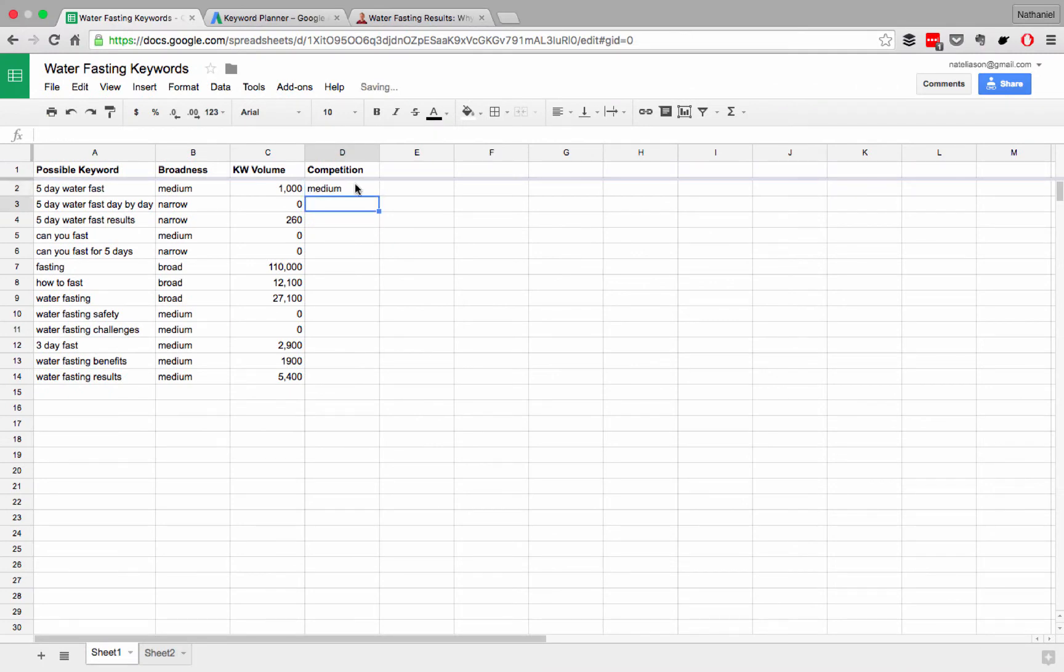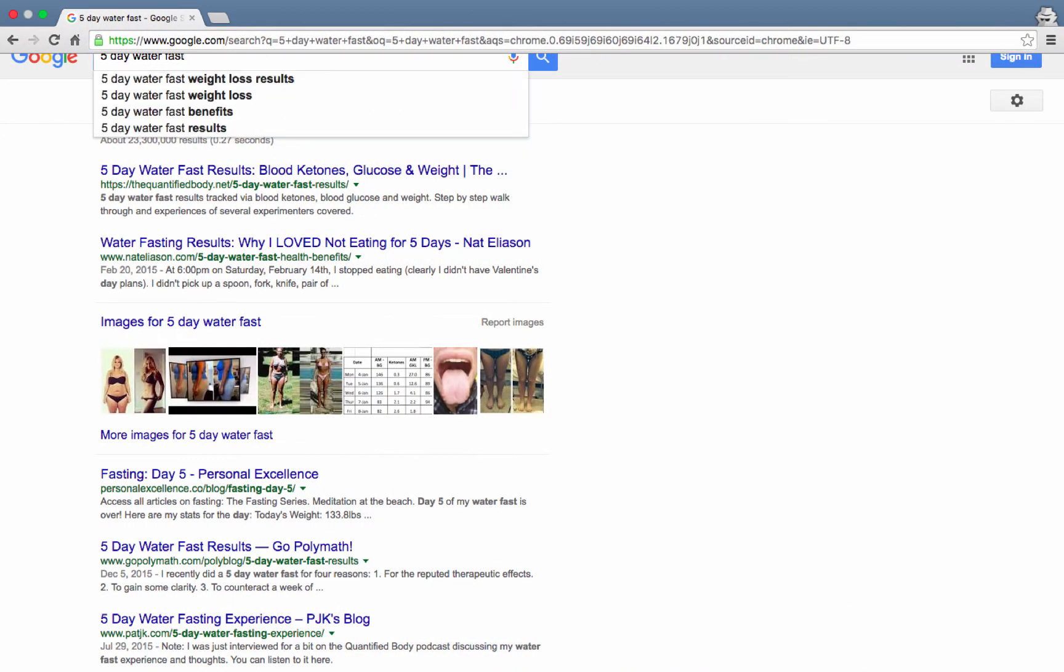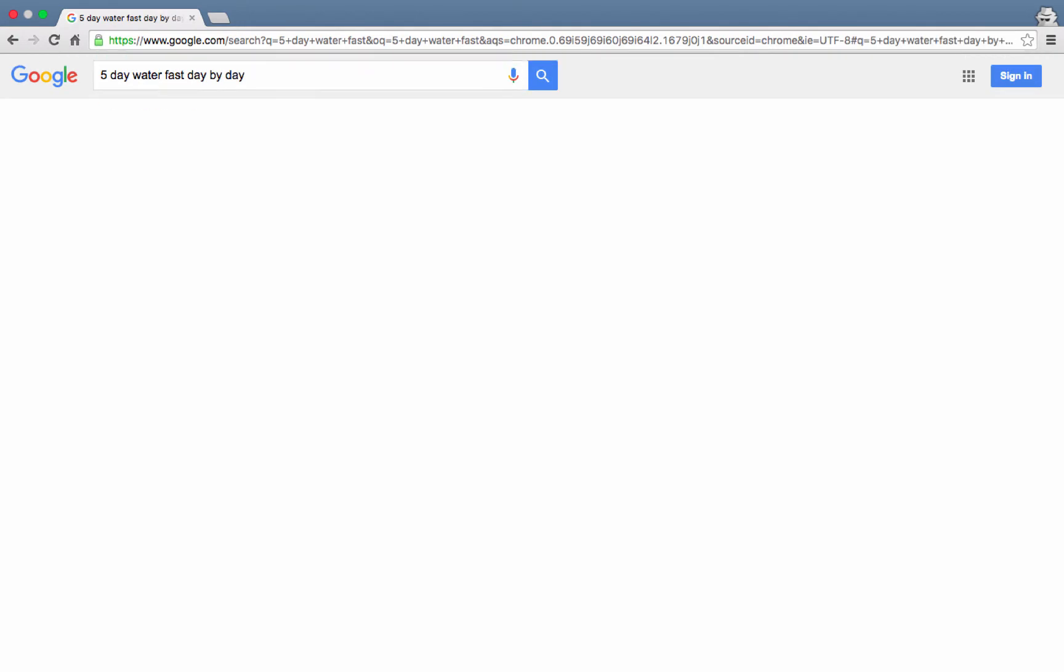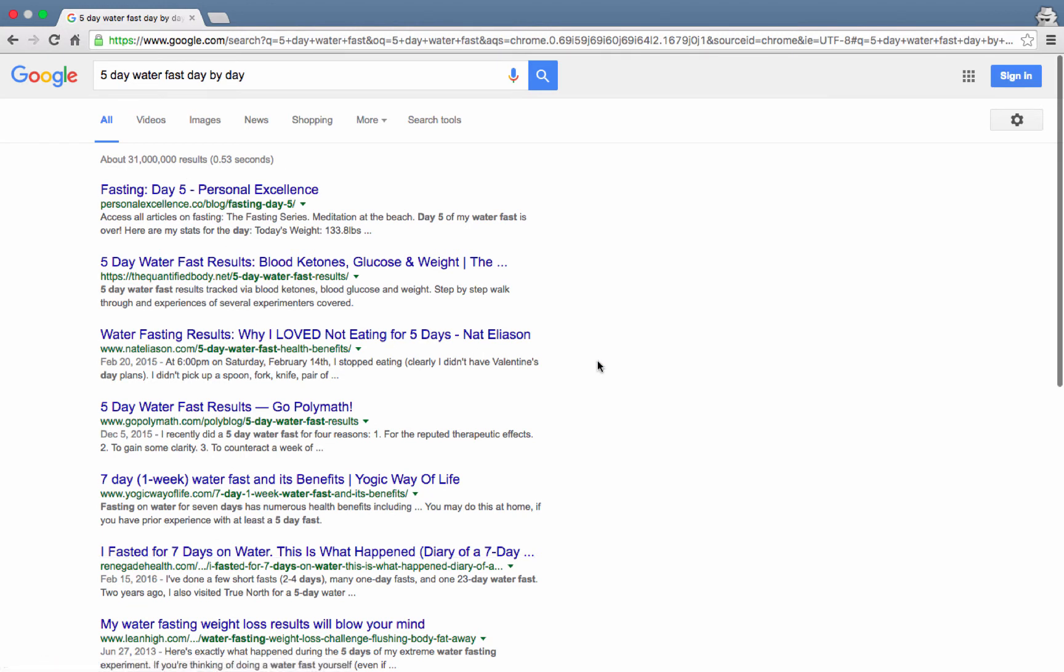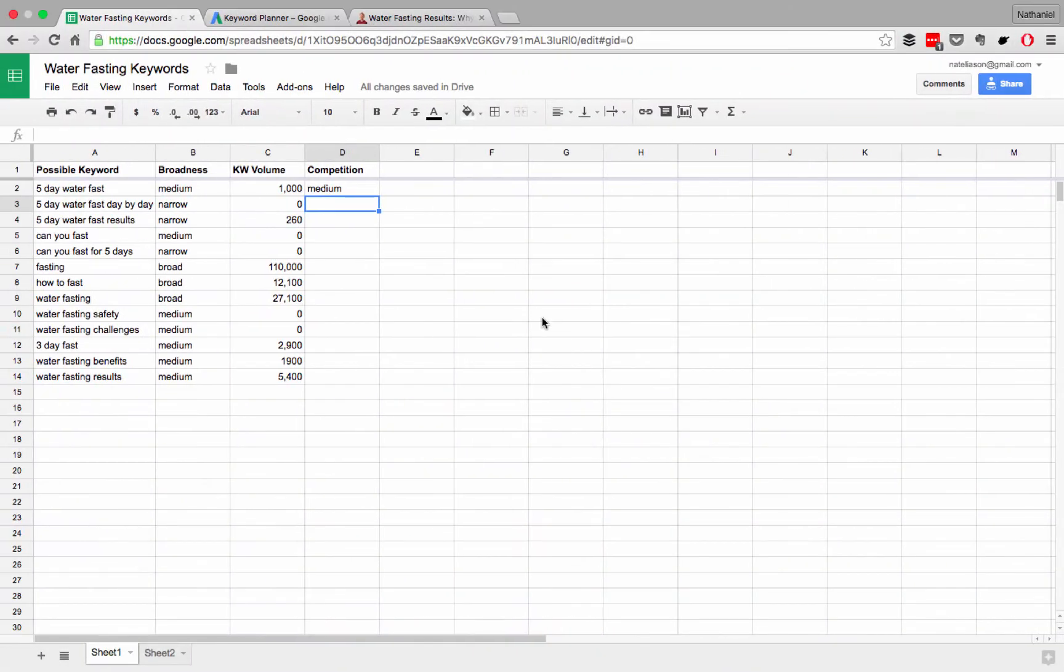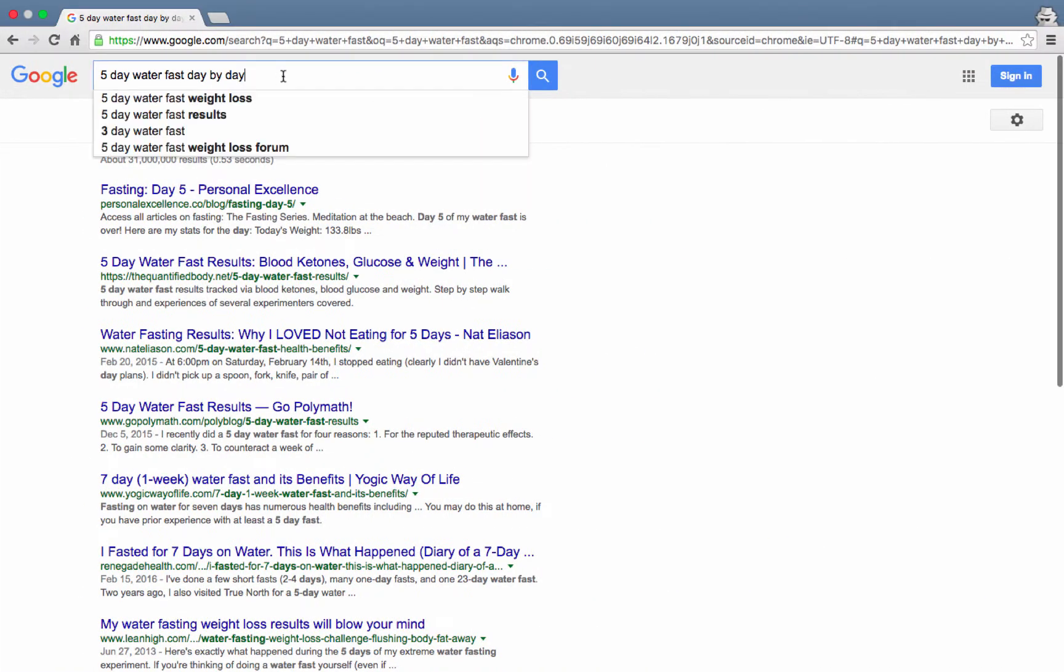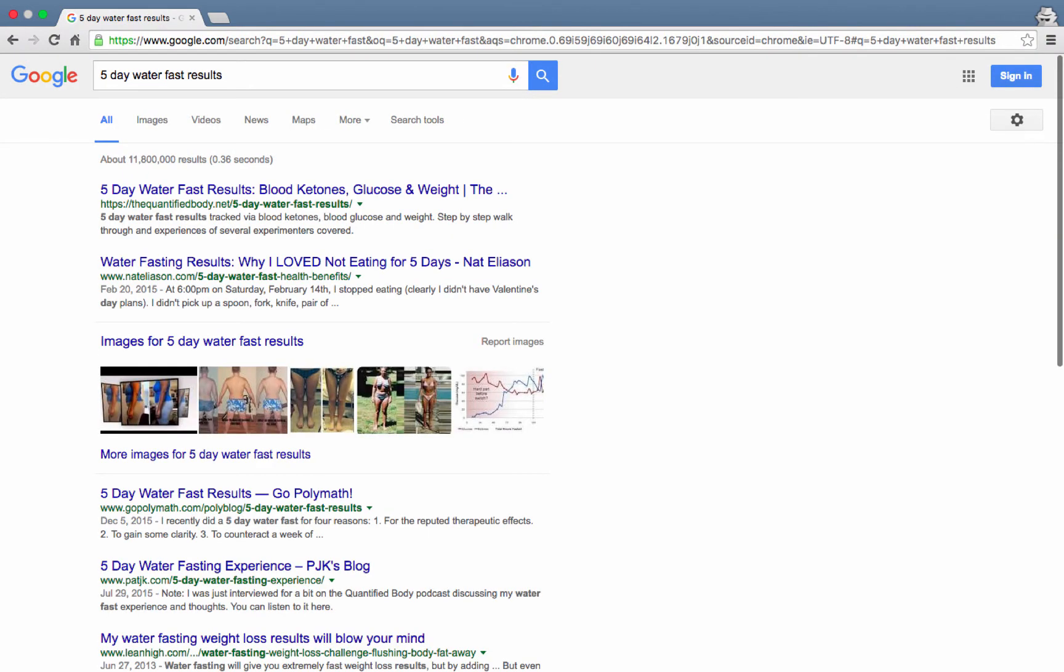Now, five-day water fast day by day, which is very specific, let's see what that gets us. A lot of the same sites, right? I'm up here too, quantified body. This one that has a day-by-day log of it is up there. This one's probably still medium because fasting is a fairly popular topic. The same thing with results, right? Five-day water fast results, it's going to be about the same articles.